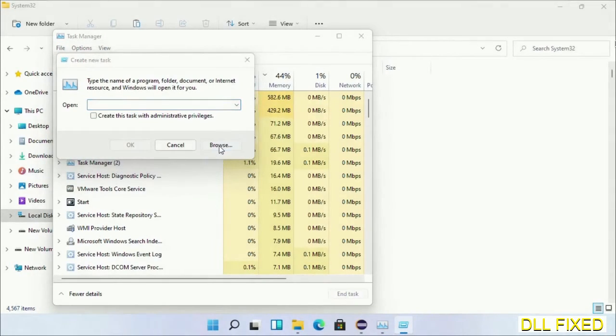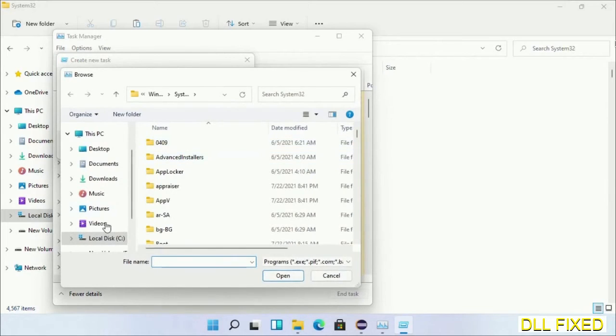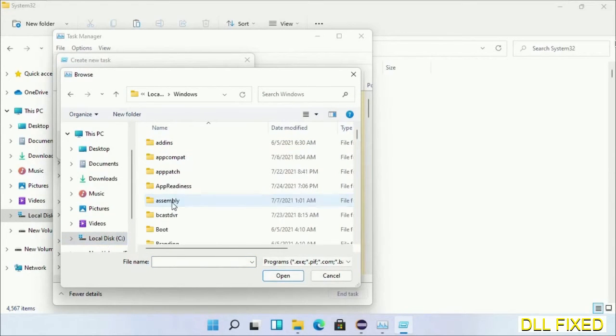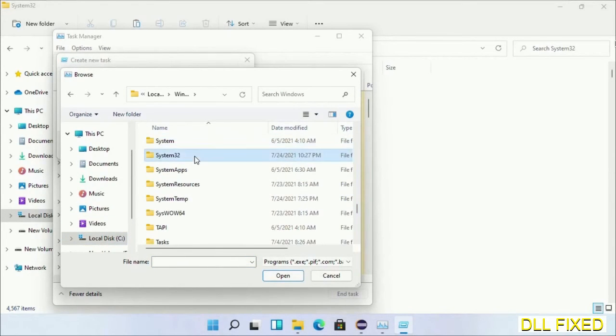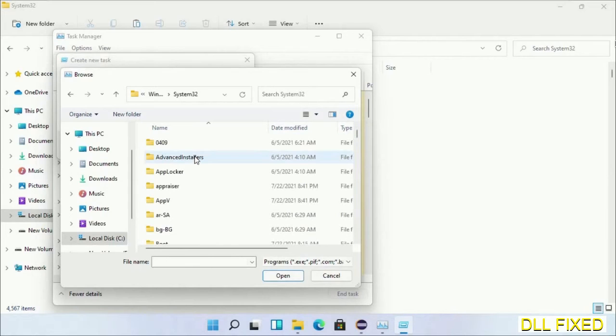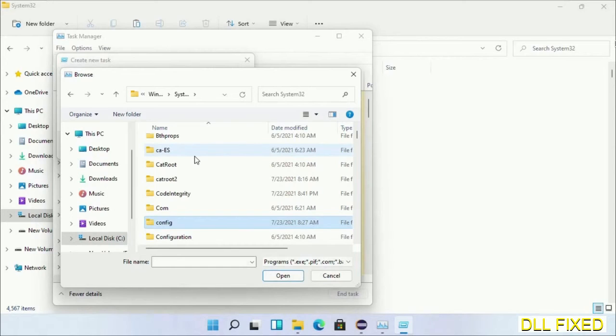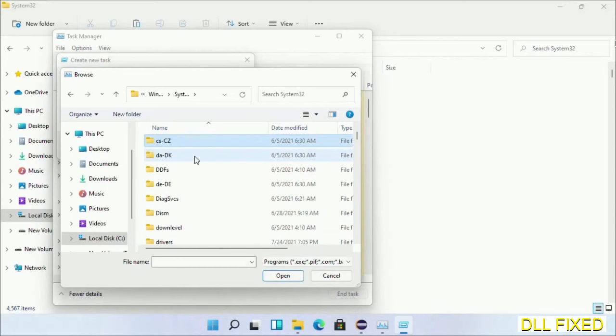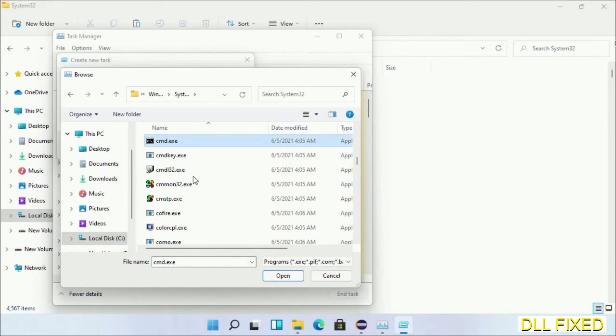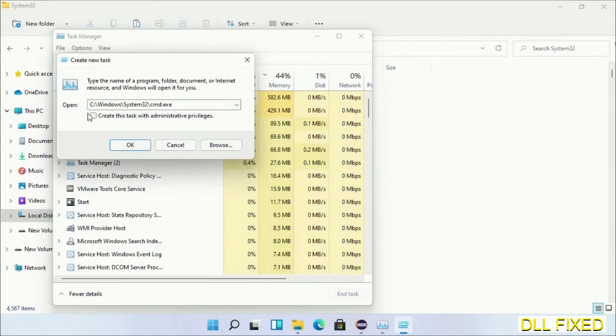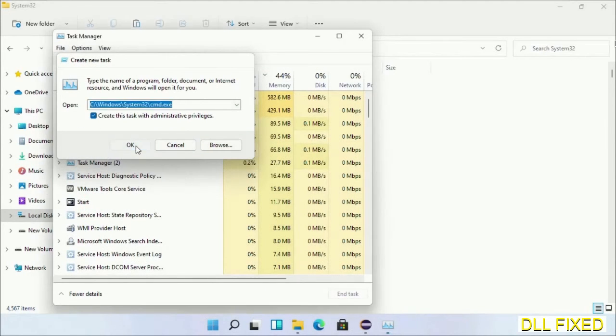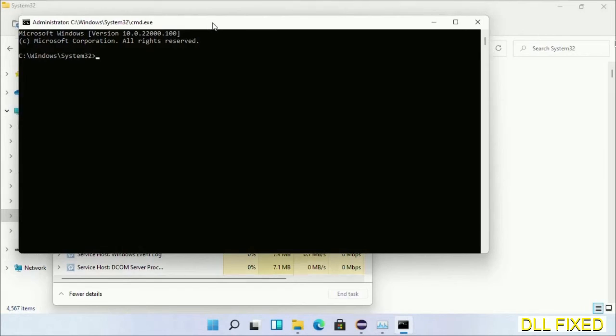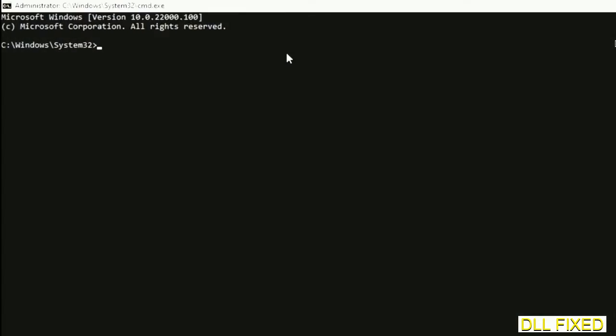Now open C drive again, open Windows folder, open System32 folder. In the list we have to select this file: cmd.exe. Click OK, select this checkbox and click OK. Now this will open in administrator mode. Just maximize the screen.